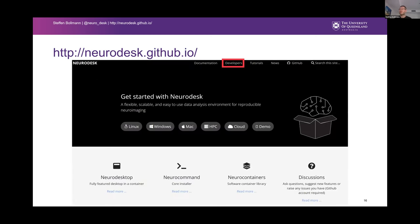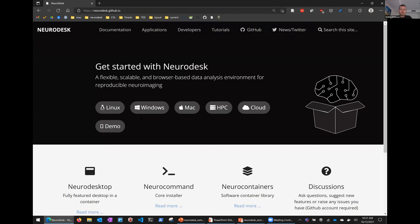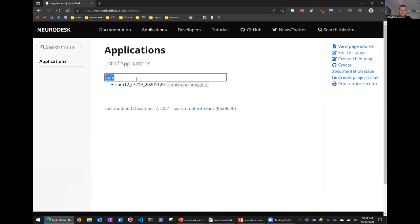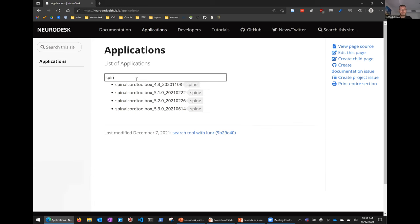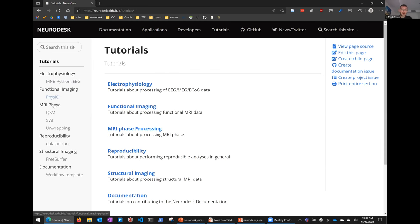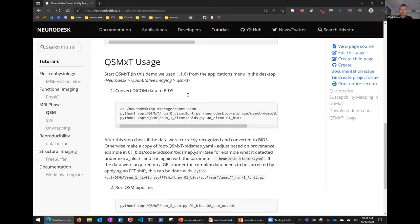We built a website at neurodesk.github.io to get you started. It lists the operating systems we currently support and all available applications — for example, SPM is there, LCModel for spectroscopy, the Spinal Cord Toolbox, and many more. We also have documentation for developers and tutorials for specific workflows, such as quantitative susceptibility mapping with a demo on how to process that data.